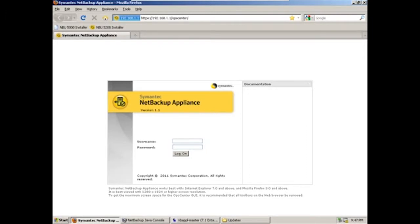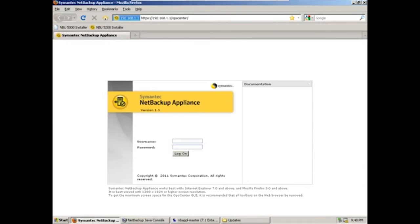The NetBackup 5200 offers the customer a choice of where to perform deduplication processing, either at the NetBackup client or the NetBackup 5200 appliance itself, as well as the ability to leverage the appliance as a disk storage target by partitioning the disk storage on the appliance into advanced disk and deduplicated disk volumes.